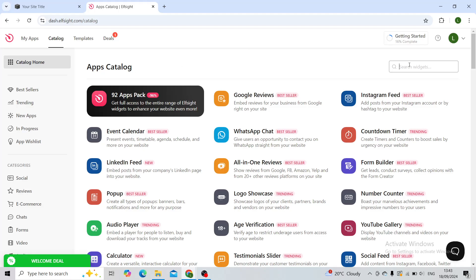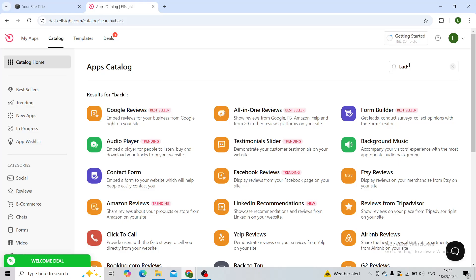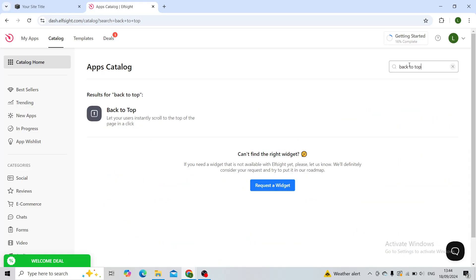In the apps catalog, in the search widgets button, type in back to top. As you can see there's only one for me. Let your users instantly scroll to the top of the page in a click. If I click on back to top.